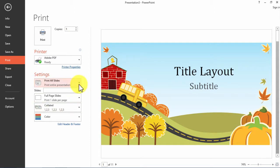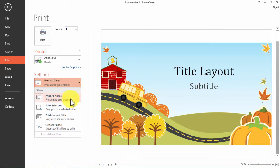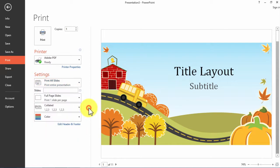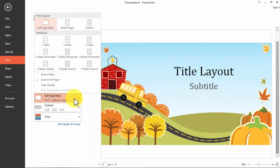Besides that, I have the settings for the printing where I can print all the slides, I can print selection, I can print just the actual slide I have on the screen, and I can print the custom range. So I can print just some of the slides I have in my presentation.